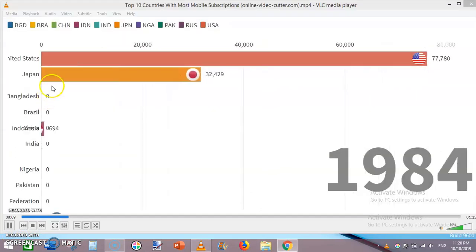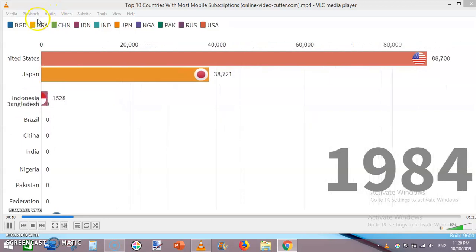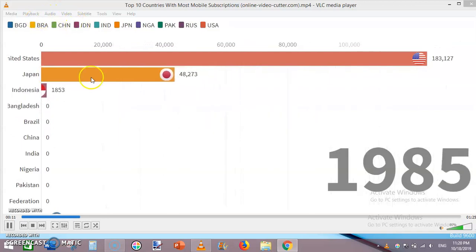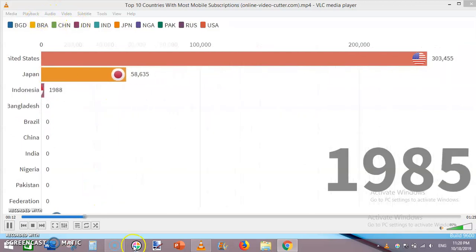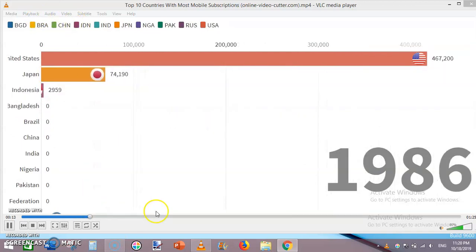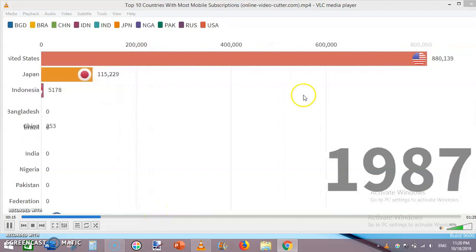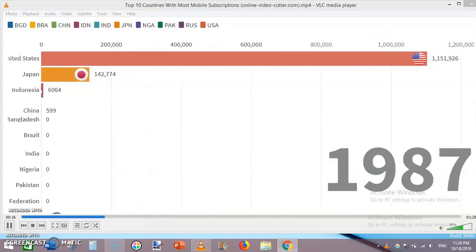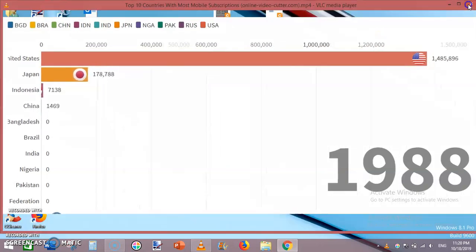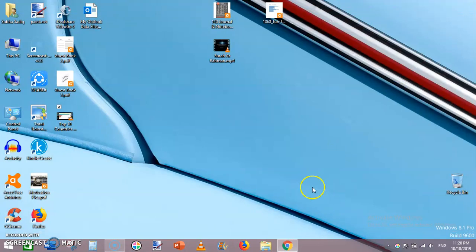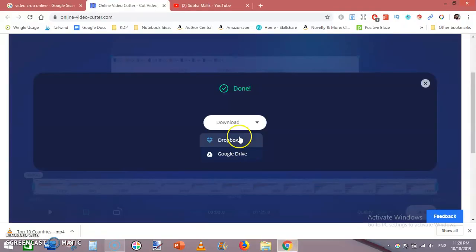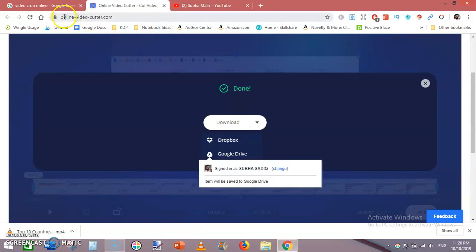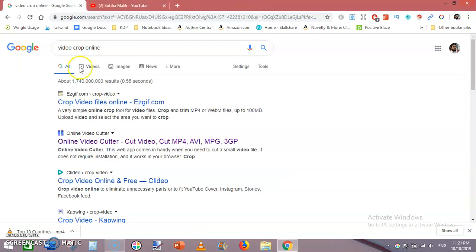You can see the unwanted area toward the top and toward the bottom has been successfully cropped. You can simply crop a video online using this software. There are other software as well, but I personally use this one.